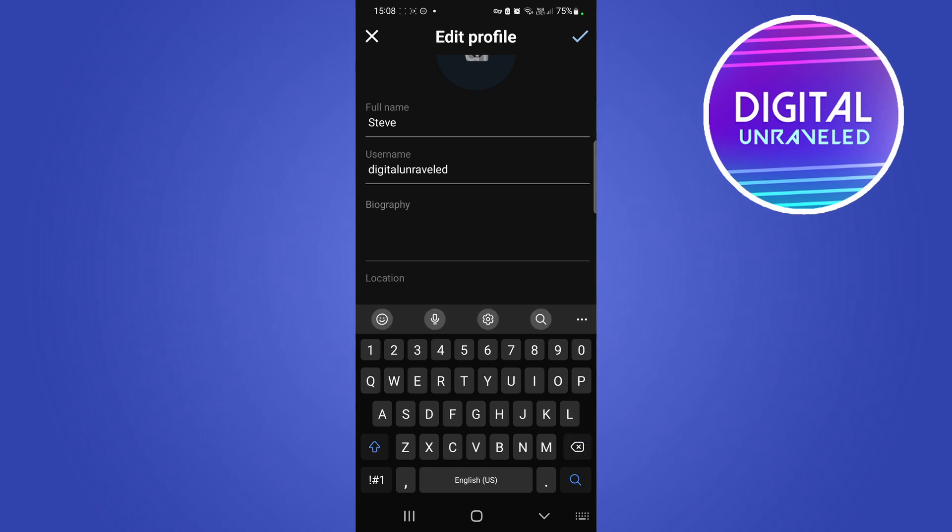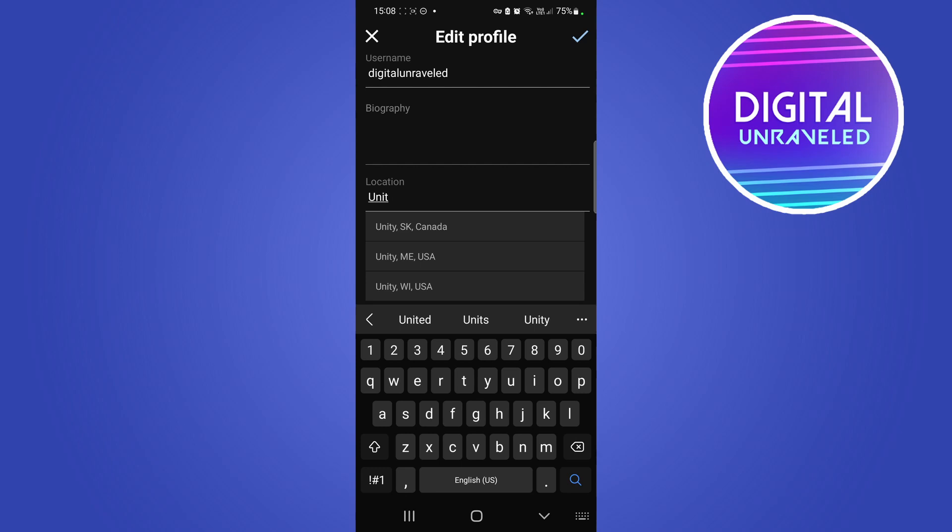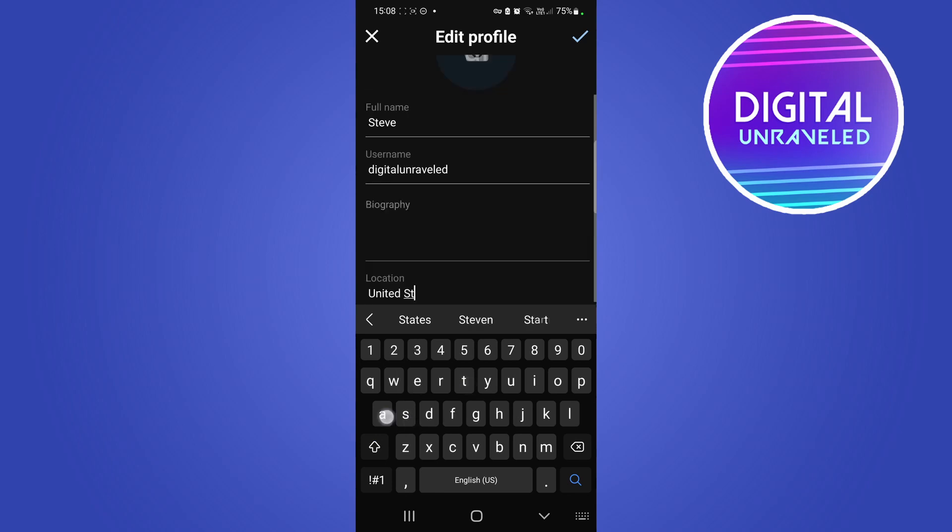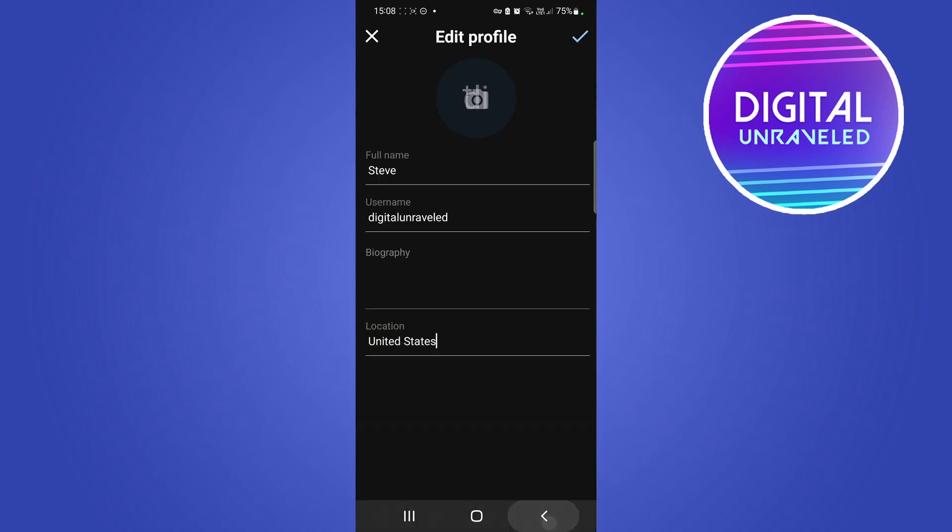For example, if I put United States, you just need to type it out. So I'll type United States, there we go, just like that. And then you tap on the tick mark at the top right hand corner.